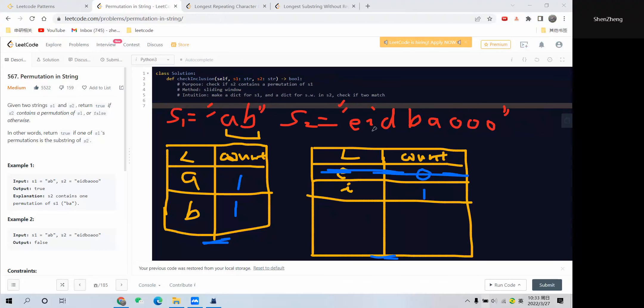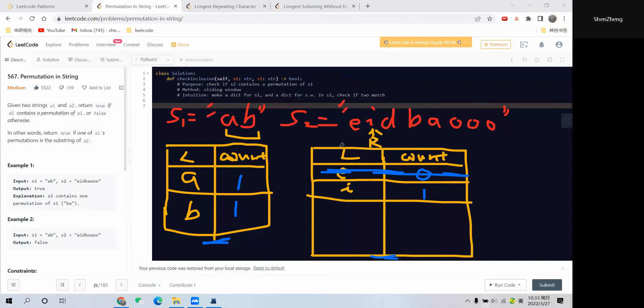We'll delete this and then move the left pointer to the next position. Let me replace with sliding window left and right pointer, so that makes more sense. The right pointer is here, left pointer is before this position. We want to move the left pointer to the right pointer's position so both pointers are at this position.